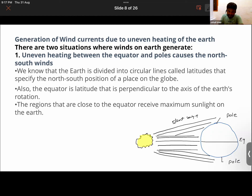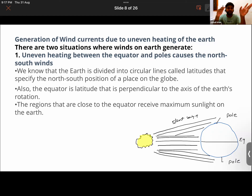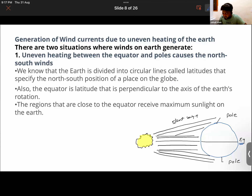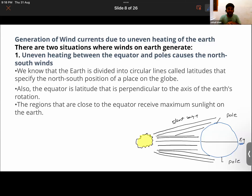Regions in proximity to the equator receive the highest amount of heat from the sun, so warm air in that region rises up. Air from latitudes 0 to 30 degrees moves in from north and south to take its place. Air at the poles is much cooler than the air around the equatorial region.